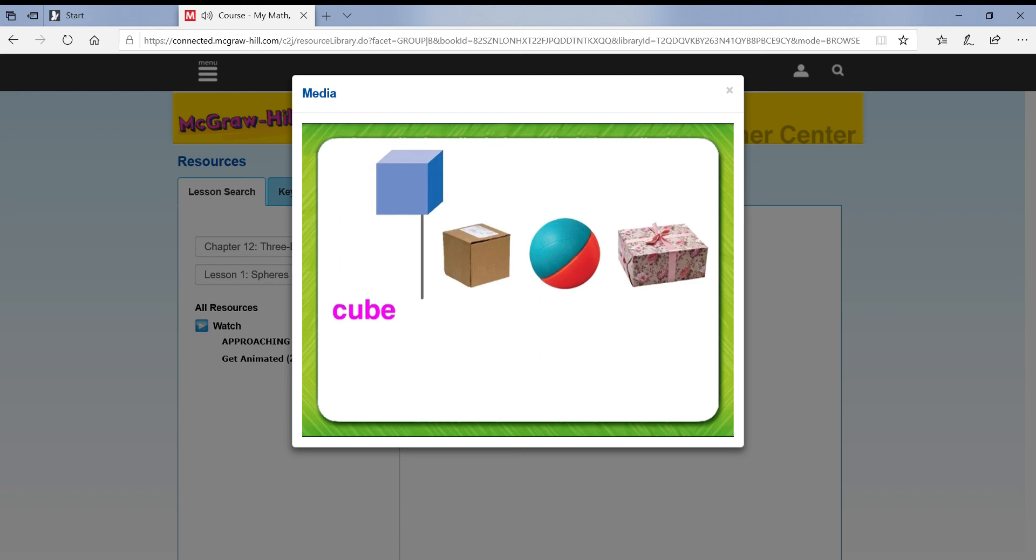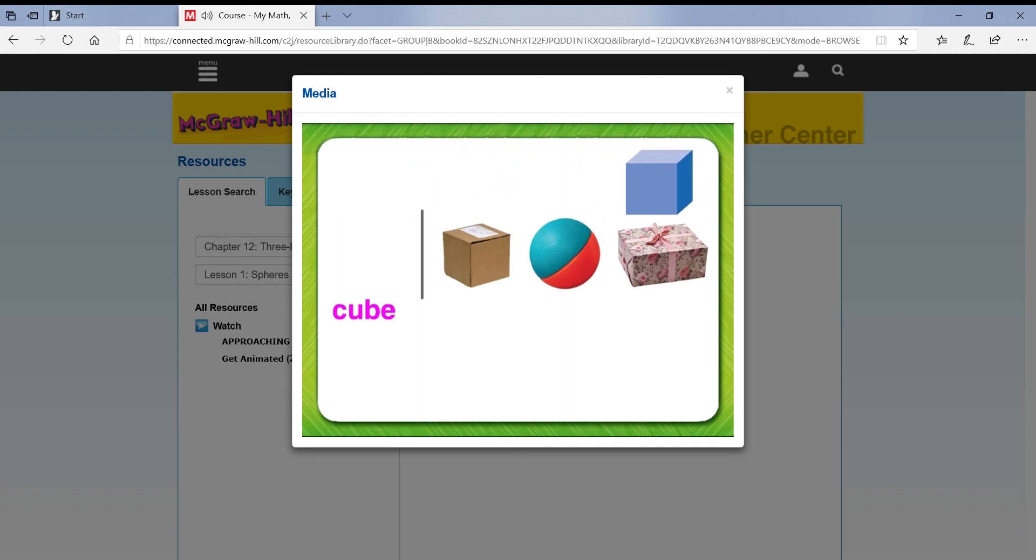Compare it to the shape of the other objects in the row. Circle the matching shape.